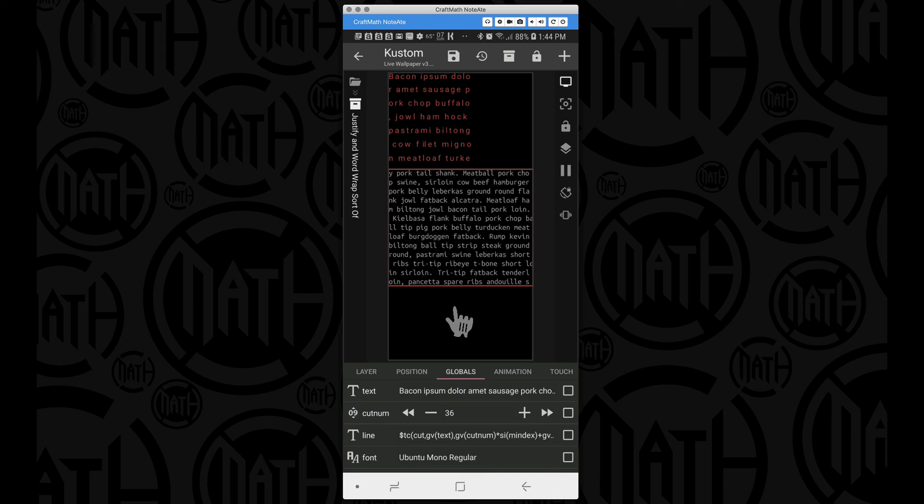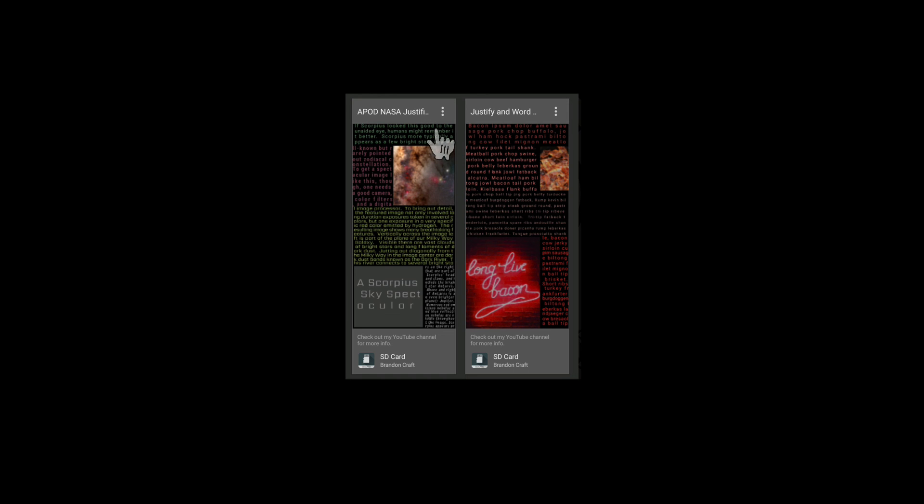There you have it, sort of a way to justify your text. This will work with any text you want to add whether that be pulled from the internet, you know RSS feed, or the other example I gave you, the APOD NASA picture of the day.